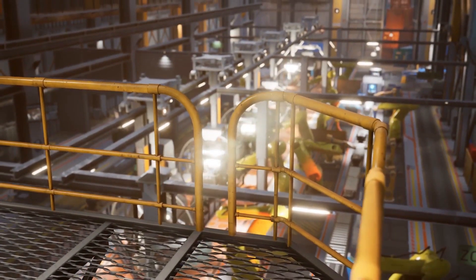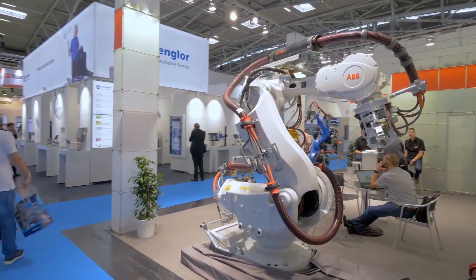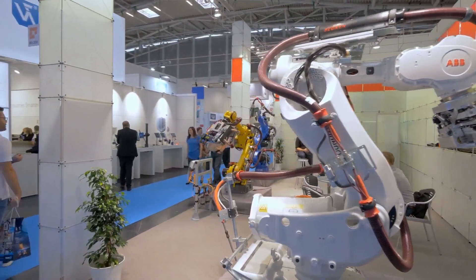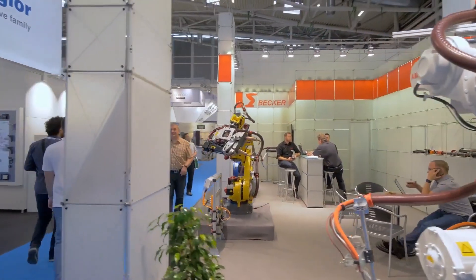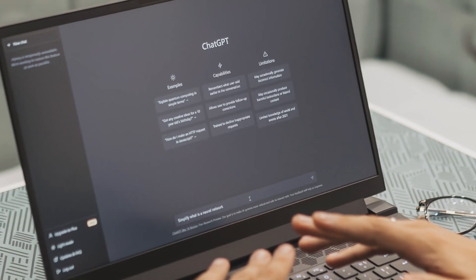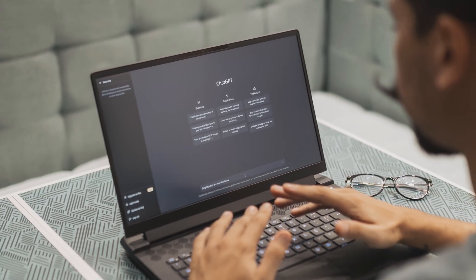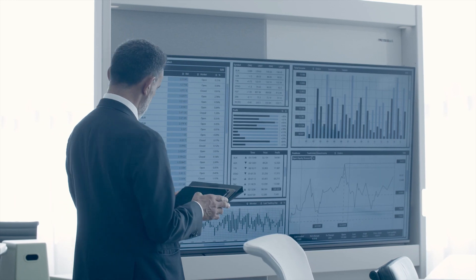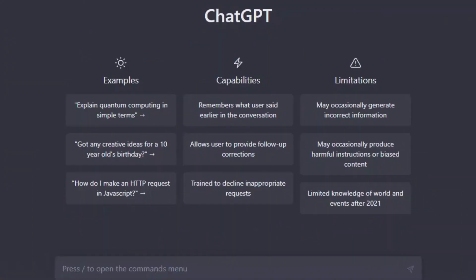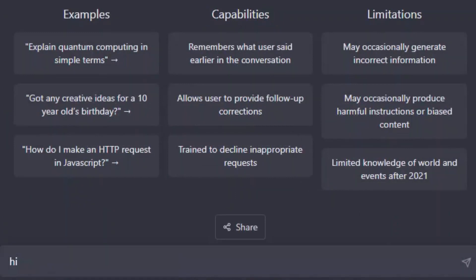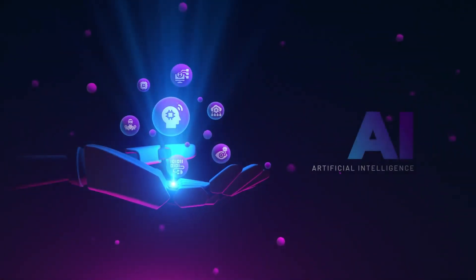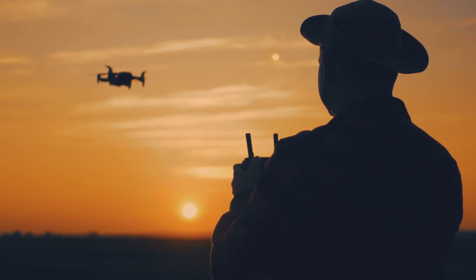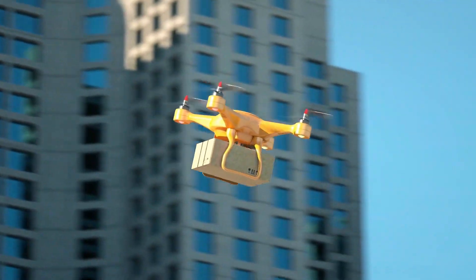Finally, it is essential to recognize the tremendous potential for financial gain that accompanies the AI revolution. With the democratization of AI tools such as chat GPT, access to AI has become more accessible to individuals and businesses. However, to fully capitalize on this potential, it is crucial to develop the ability to ask the right questions. By honing our skills and leveraging AI technologies effectively, we can unlock new opportunities for growth, innovation, and prosperity.